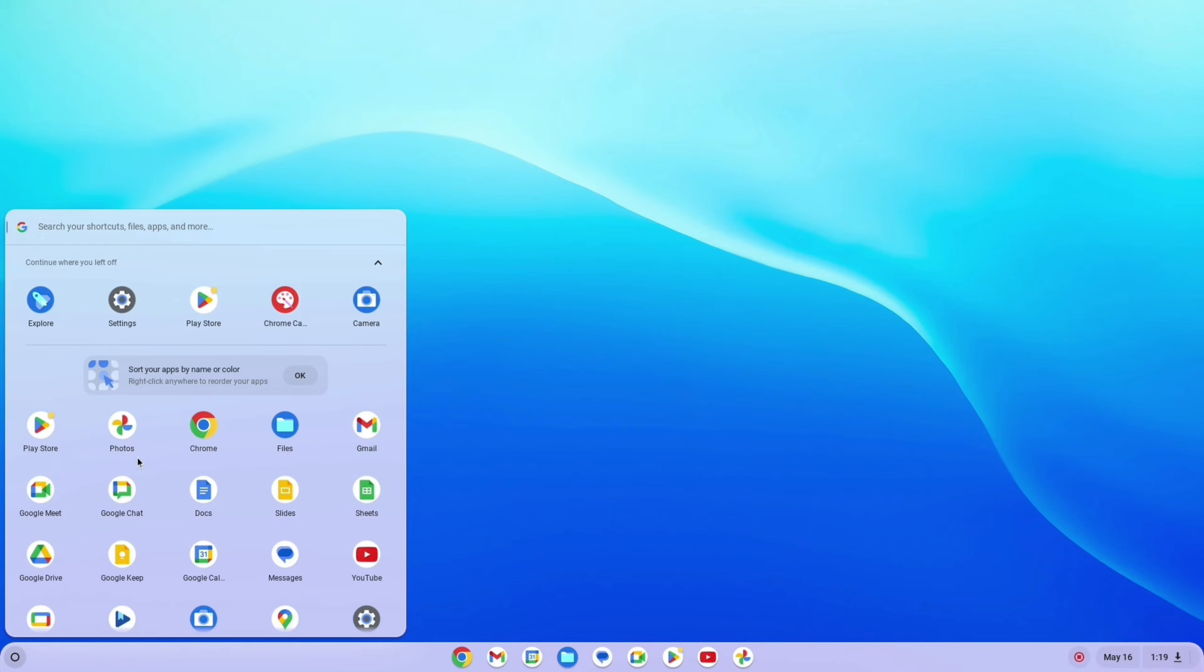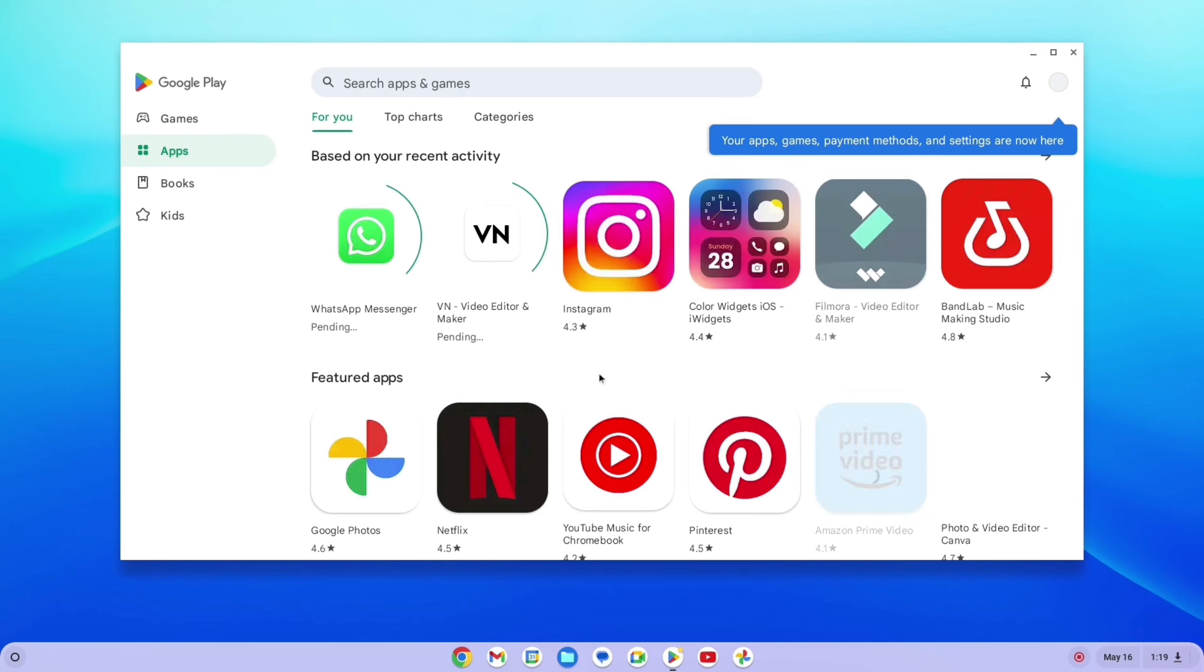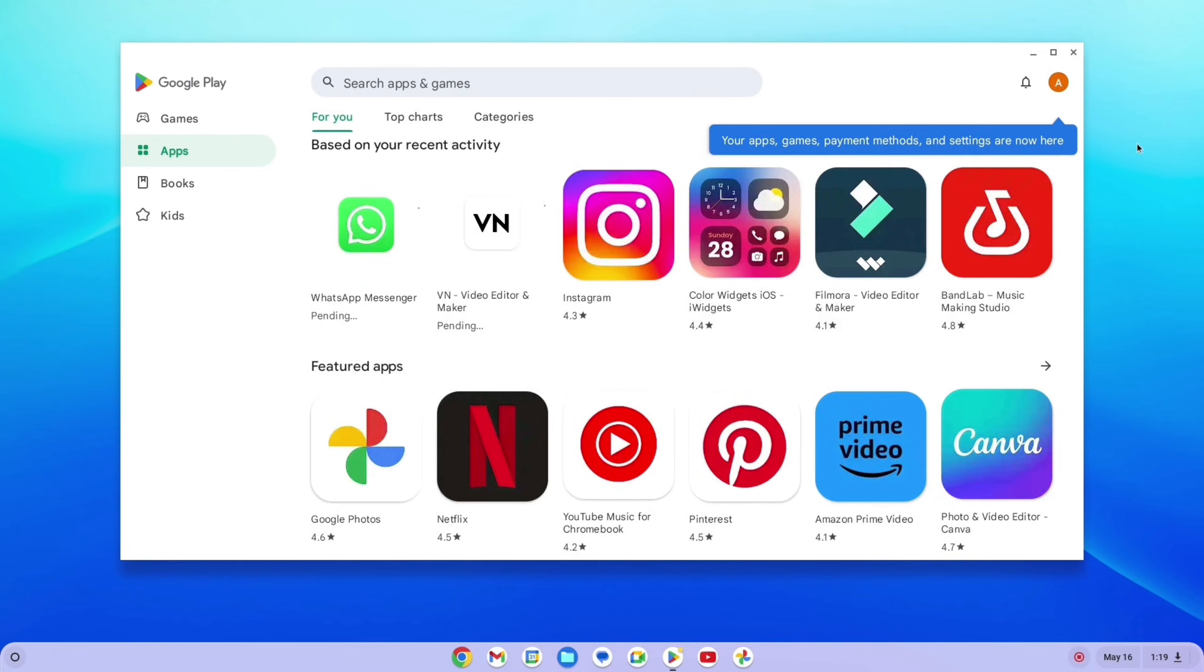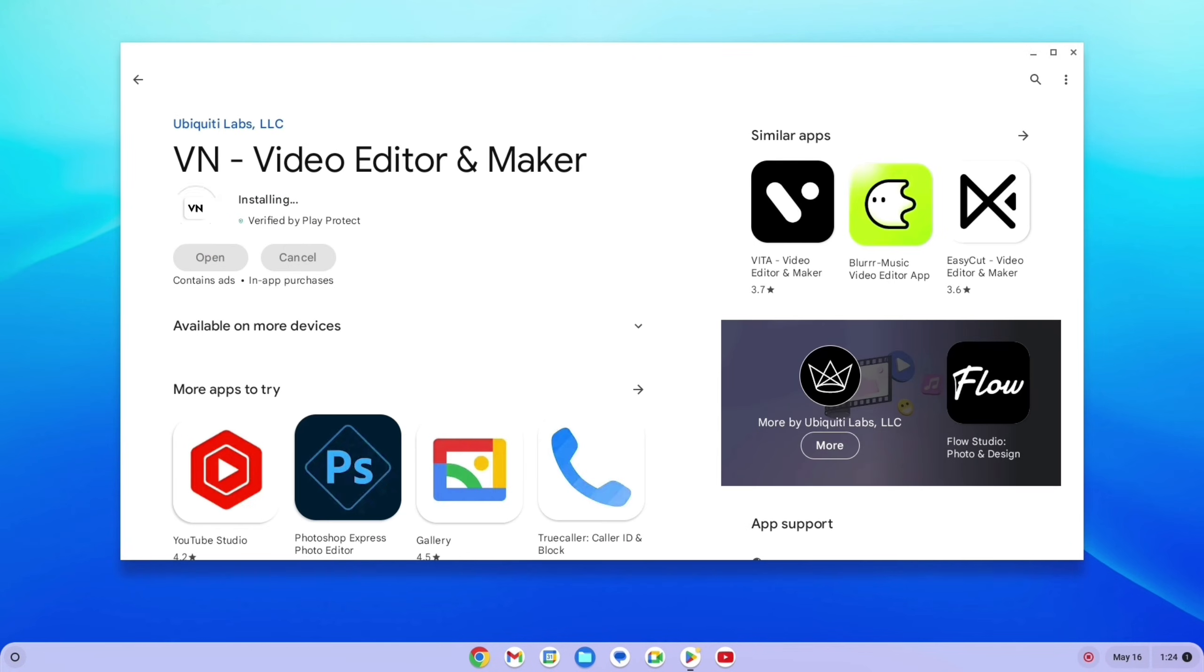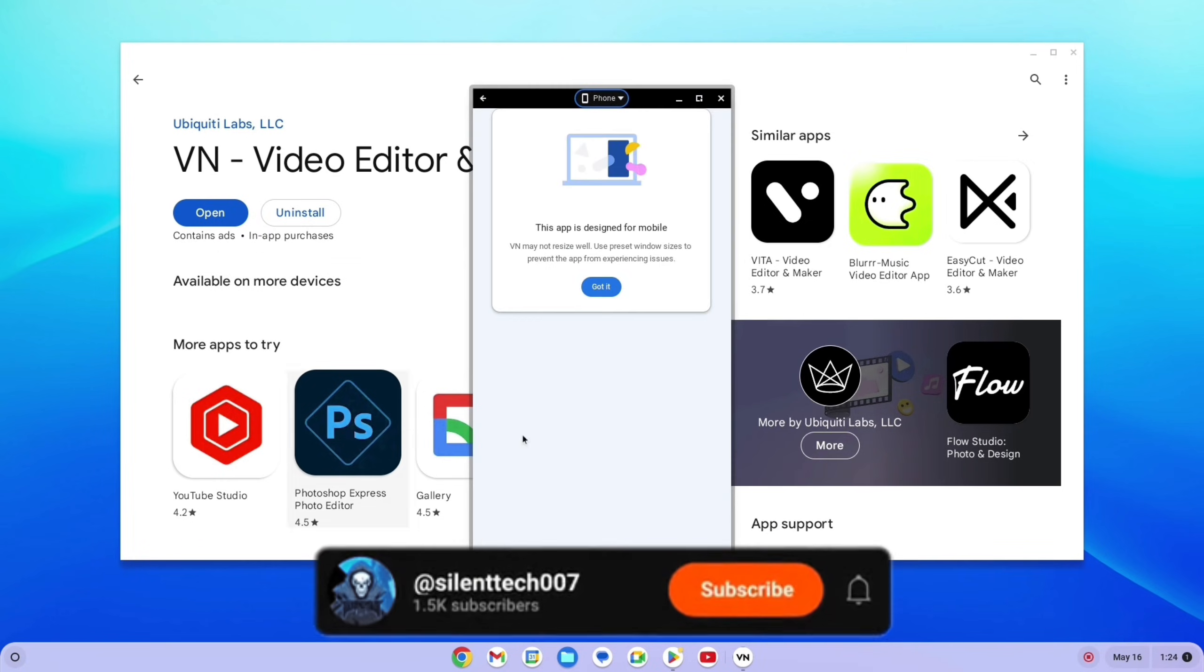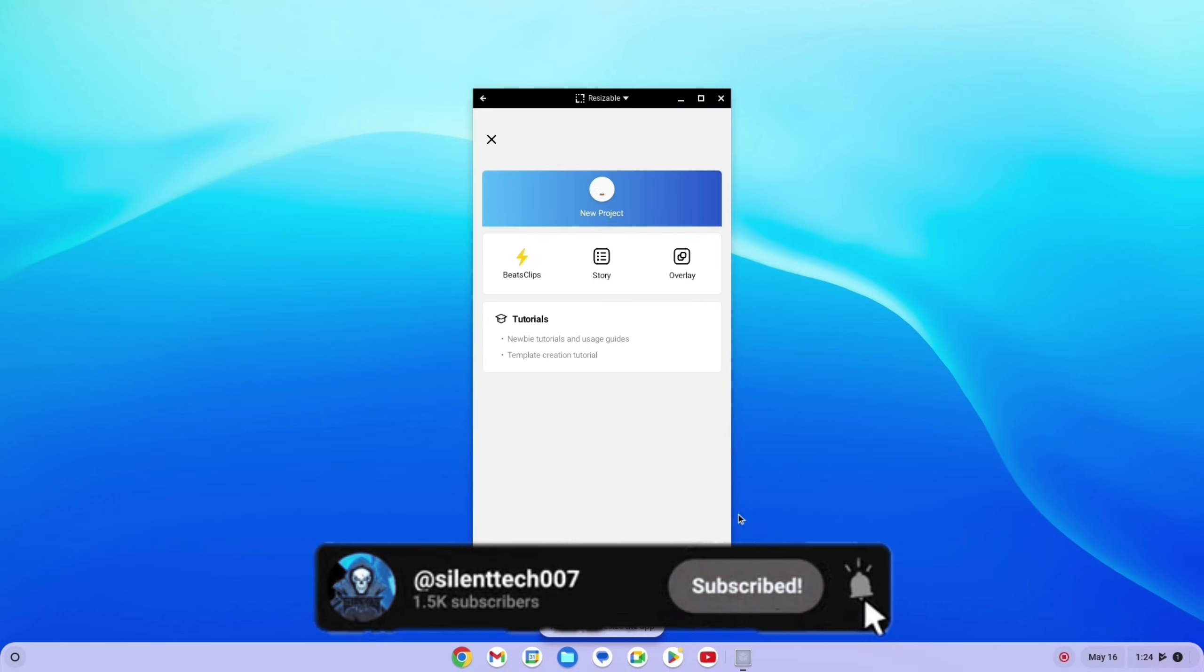With Play Store support, you can install any applications and games. So that's it for today's video. If you like this type of video, don't forget to subscribe to our channel.